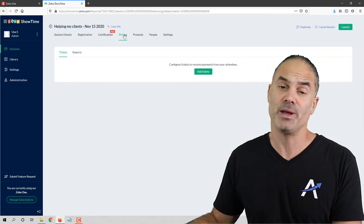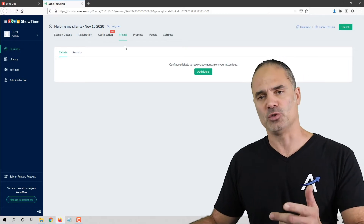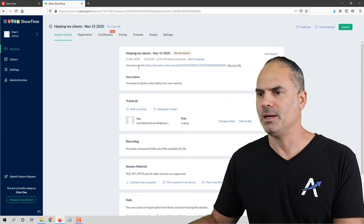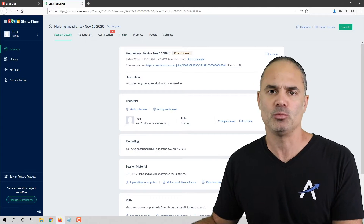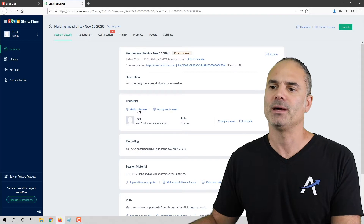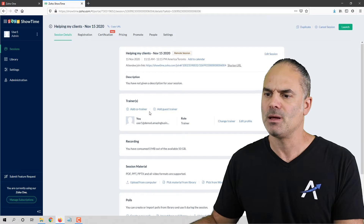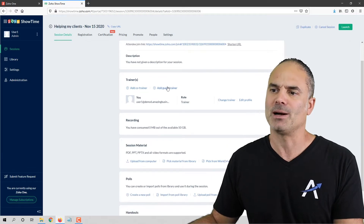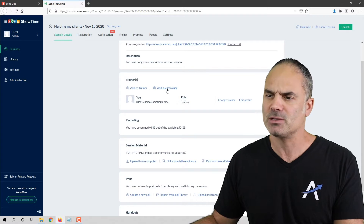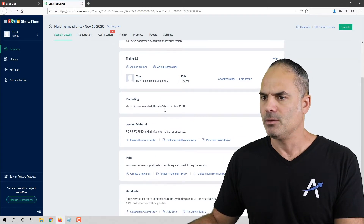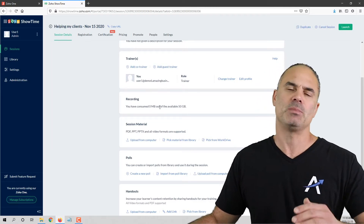Now that the session is created, you have a few options. In my case the session is free, but if you want you can charge for your sessions — no problem. In the session itself you can see who the presenters are, you can add co-trainers which means more presenters, and you can also have people outside your organization as guest trainers.